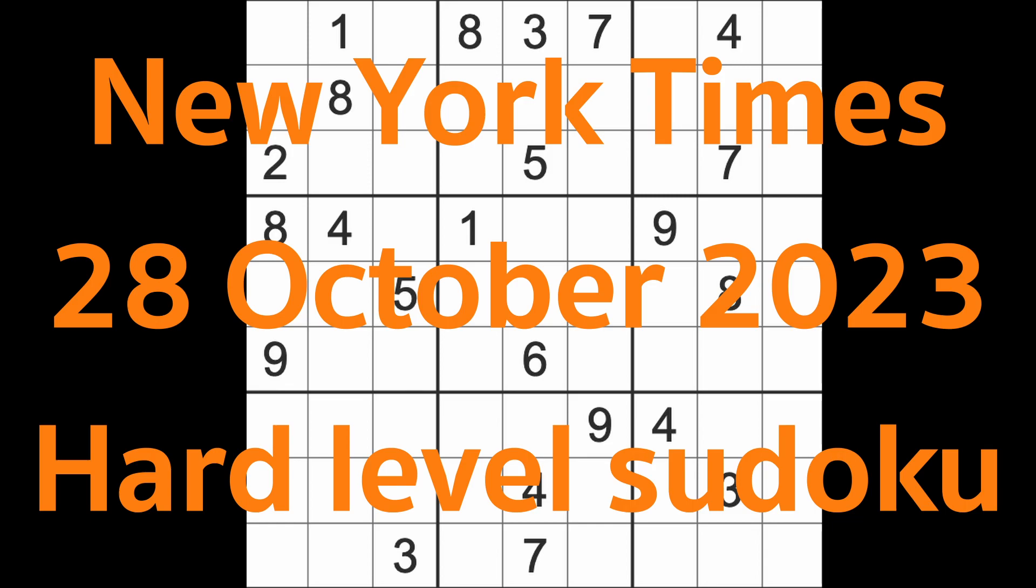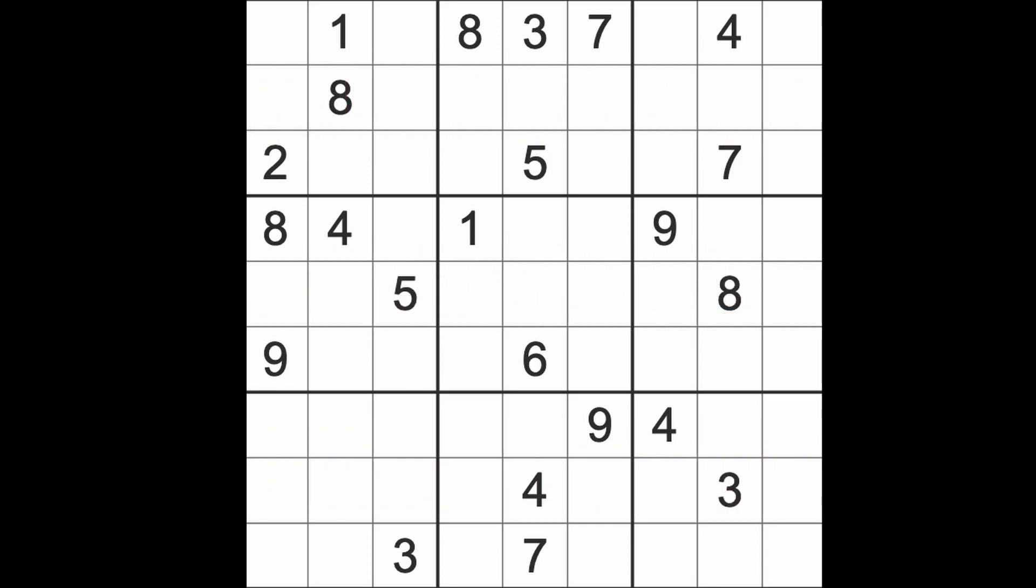Hello fellow Sudokans and welcome to Zen and the Art of the Guardian Sudoku puzzle. It's Saturday the 28th of October 2023. I hope you're keeping well. It's not even lunchtime here but I have already had my lunch.